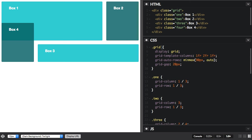And then in my CSS here, I've said display grid, and I've created a three column track grid, and I'm just setting a value for the auto-created rows, and we've also got a gap here.